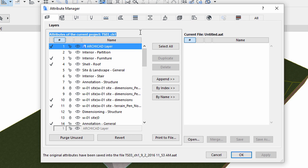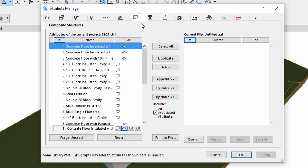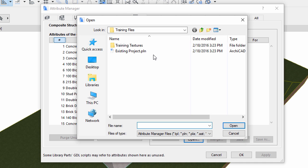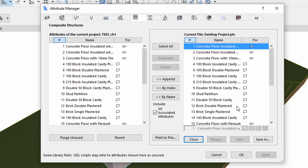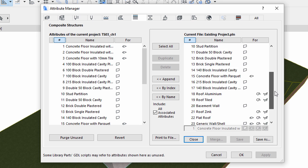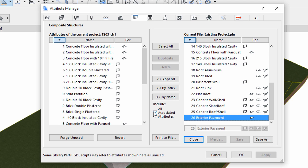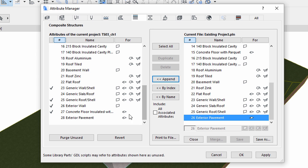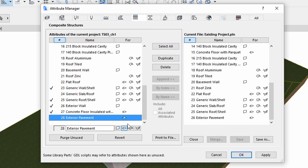In this dialog on the left side, you can review all attribute-like properties in one place, like layers, materials, composites, etc. The check mark next to the attribute indicates if it is currently in use in the project. On the right side, you can open the attribute set of another project, browse, and add additional attributes to the current project. Open the Composites tab page of the dialog. Click the Open button and browse for the existing project PLN file. Click Open and notice that the composites used by this plan file appear on the right side. Select Exterior Pavement from the list on the right side. Uncheck the All Associated Attributes checkbox, so only the composite will be created, but fills and surfaces linked to it will not be duplicated. Click Append. Notice that the exterior pavement composite is now available in the list on the left side as well.